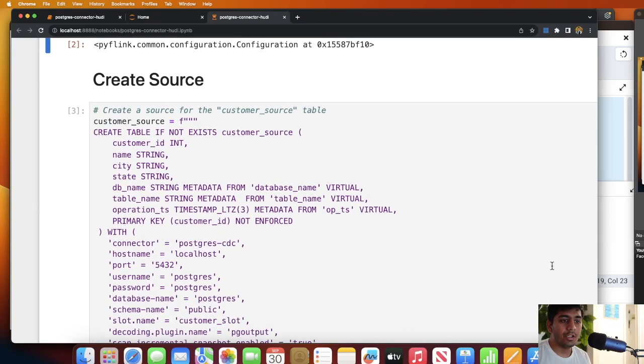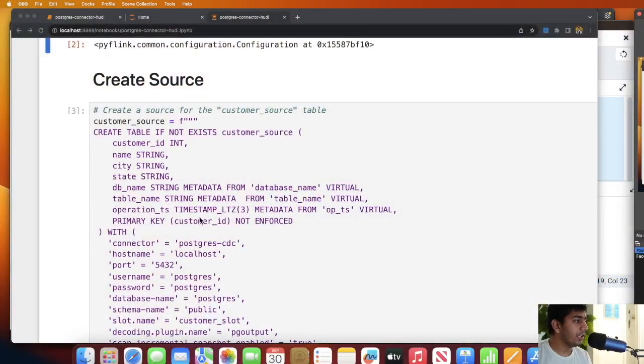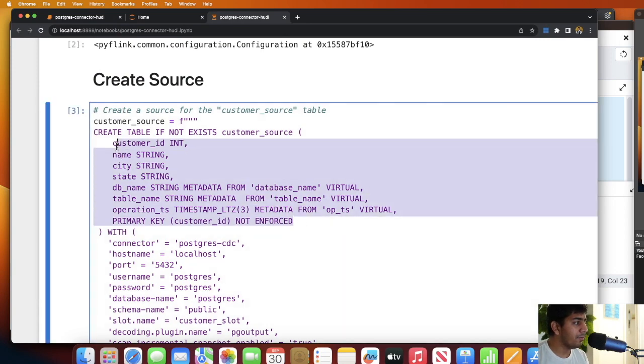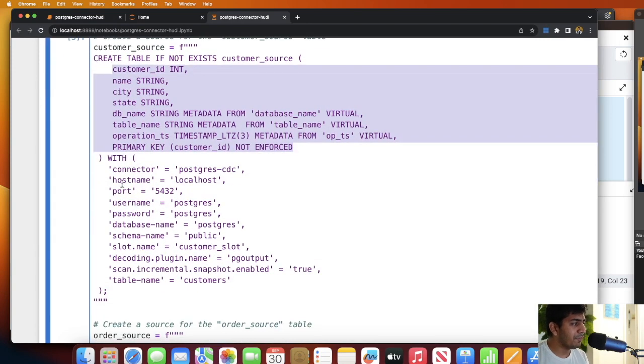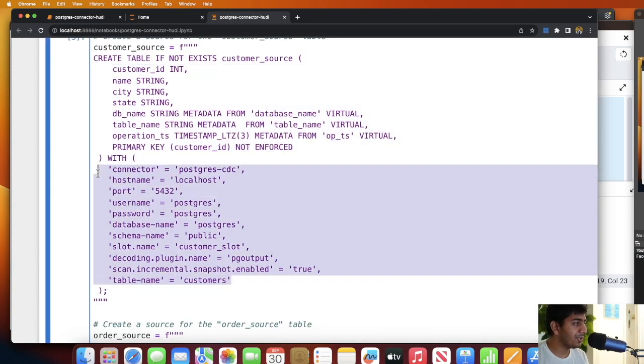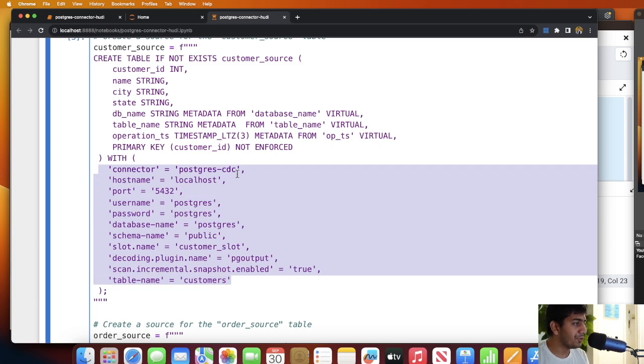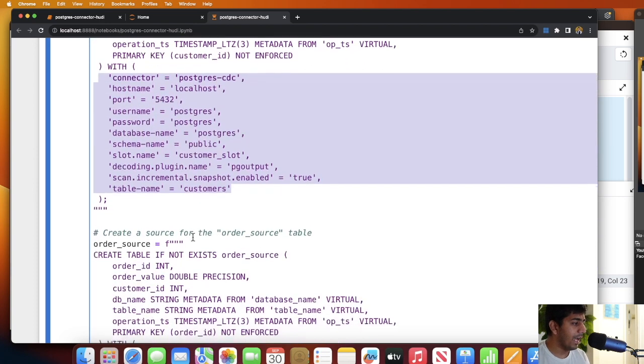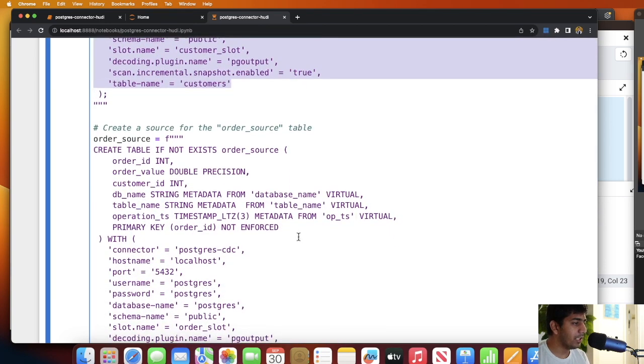Now over here we define a source. Source in Apache Flink is basically where you're going to read the data. I'm using a connector called postgres-cdc connector which allows me to consume the CDC events. Here you can see I am defining the schema for the customer table and I'm defining all the options such as the connector is postgres-cdc, host as localhost, username, password, the schema.